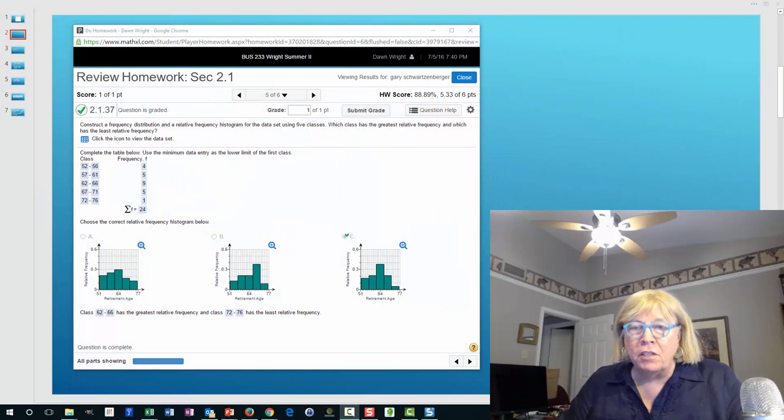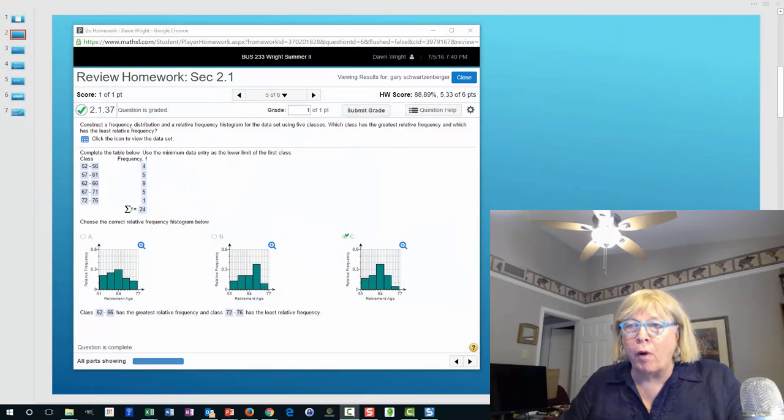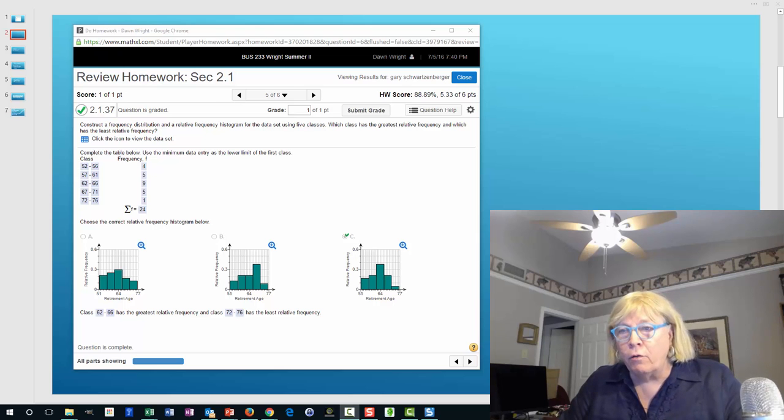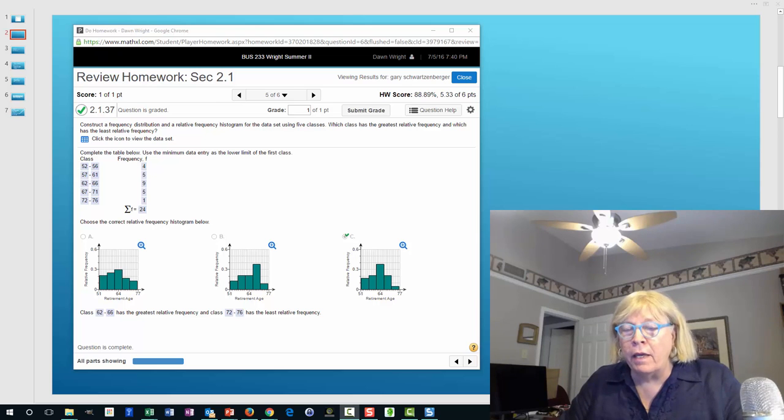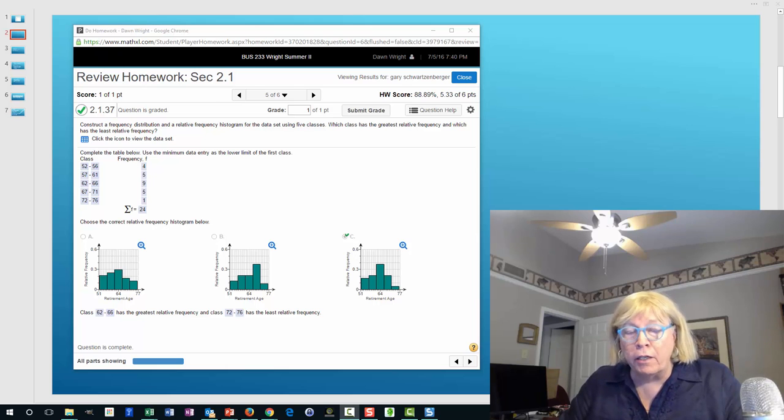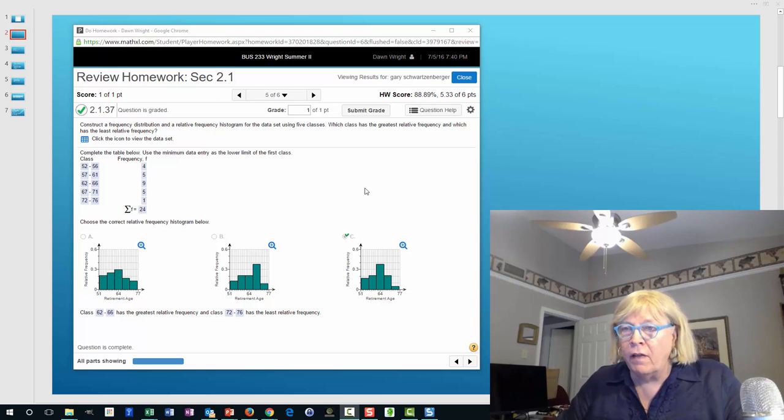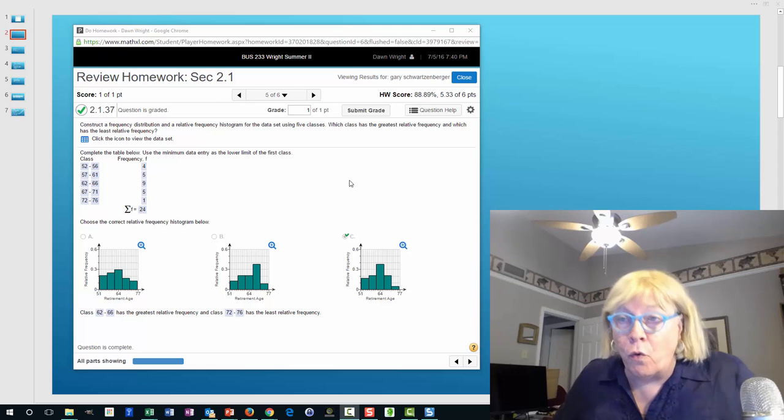Okay folks, this is Don again on that homework problem 2.1.37 in which we have to take raw data and develop a frequency distribution and then also a relative frequency histogram. This time let's do it in Excel.